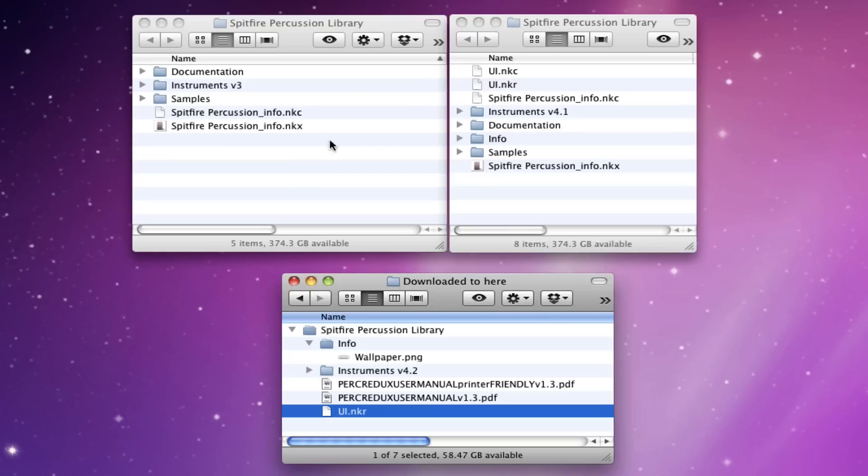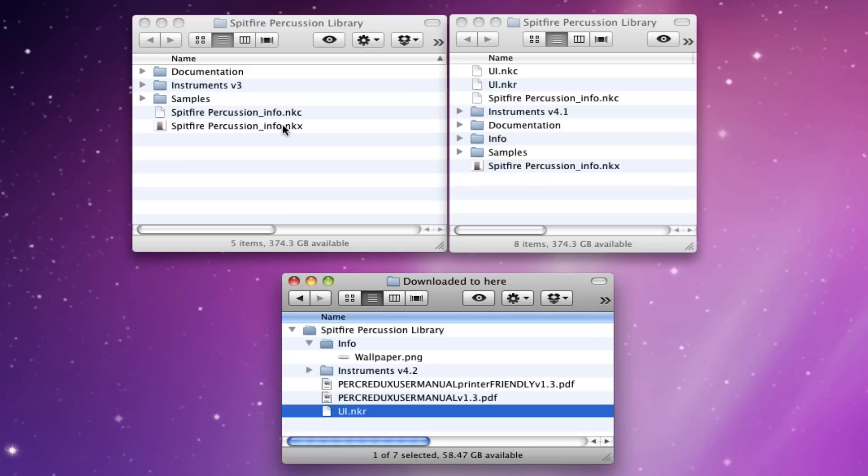And then let's look at what you already have on your system. So if you haven't updated to 4 yet at all, then you'll have something that looks kind of like this. You'll have the version 3 instruments, the samples, your documentation and these files here which are the files that contact users to identify the library.